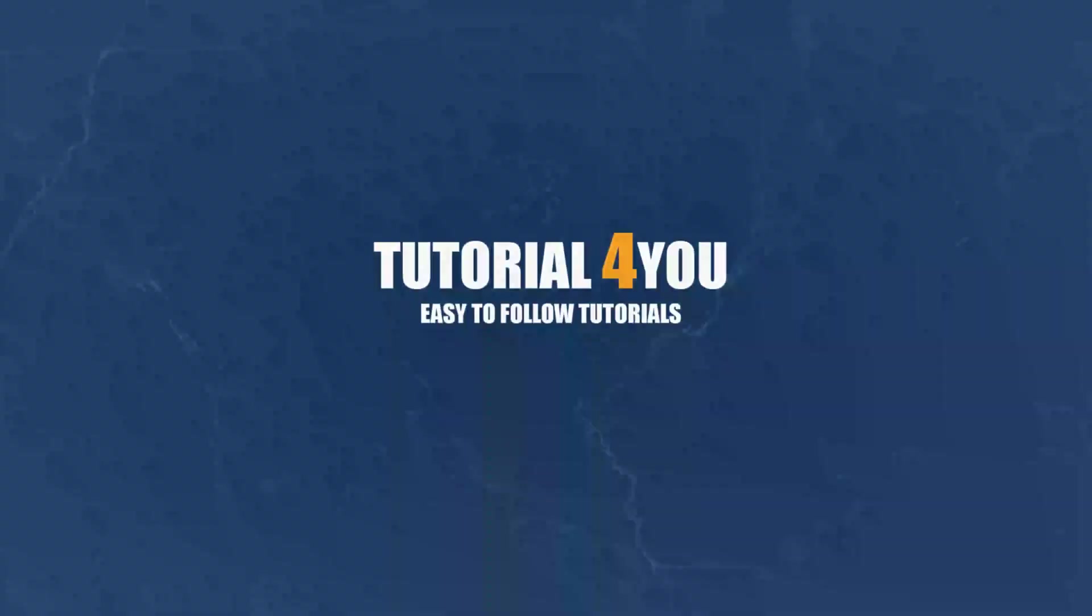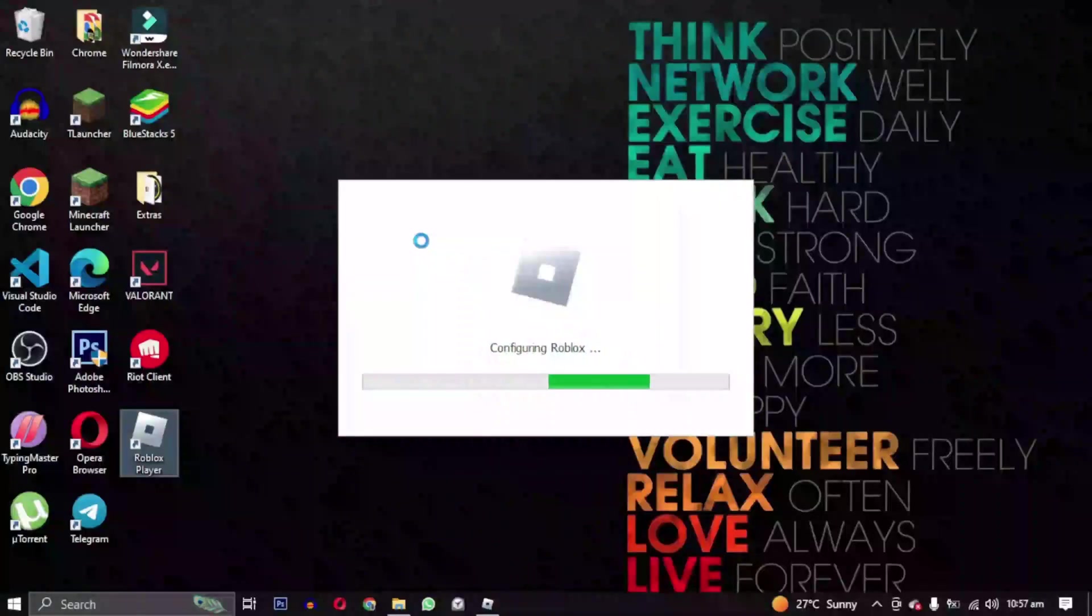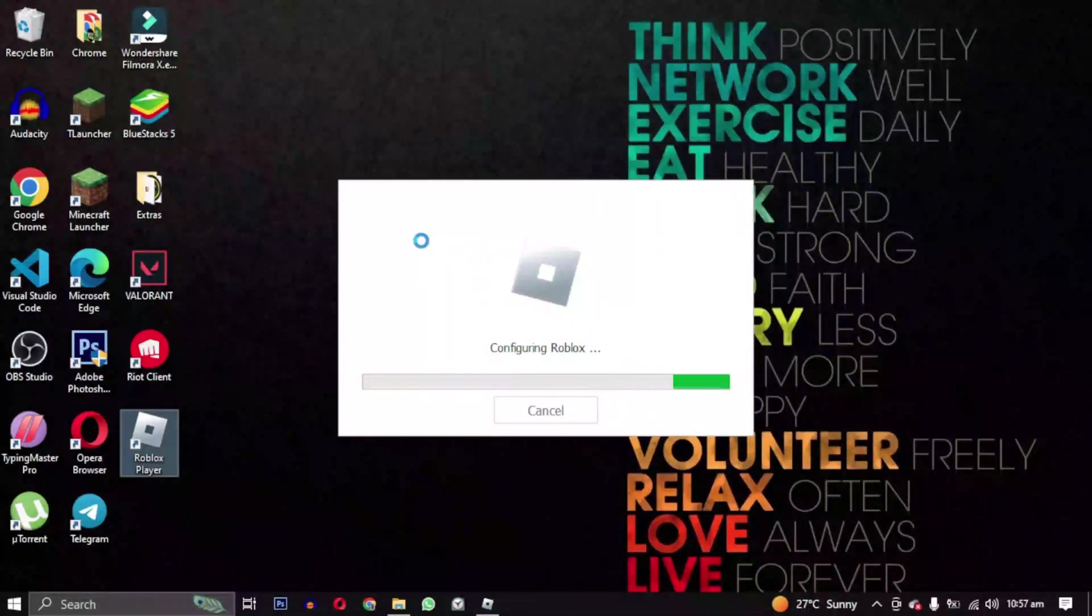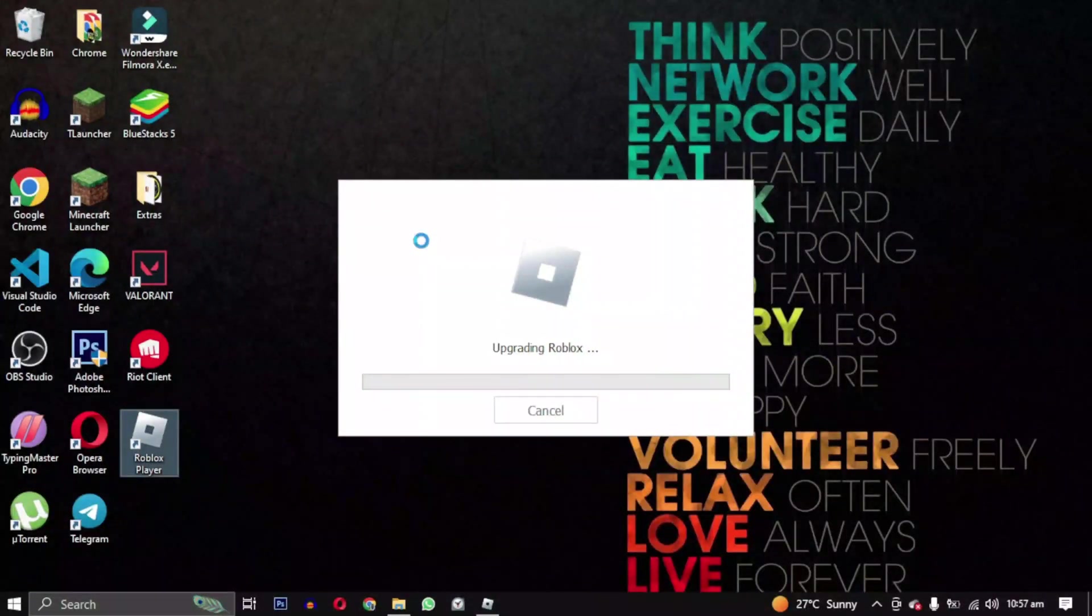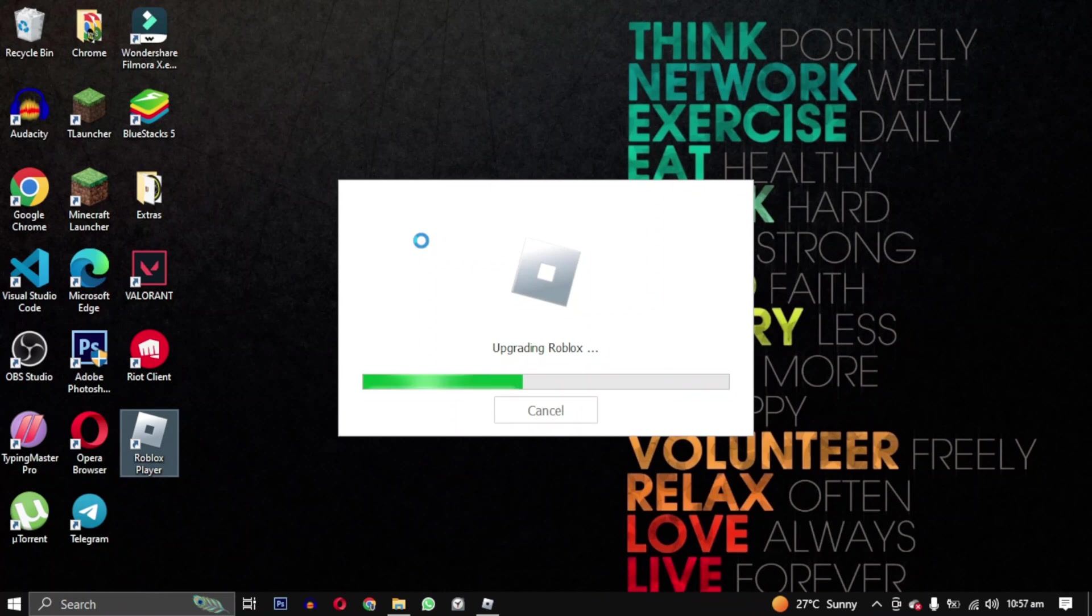Hello and welcome to Tutorial For You channel. In this video, we'll show you some methods to fix Roblox not installing or stuck at the installation screen. So let's get started.